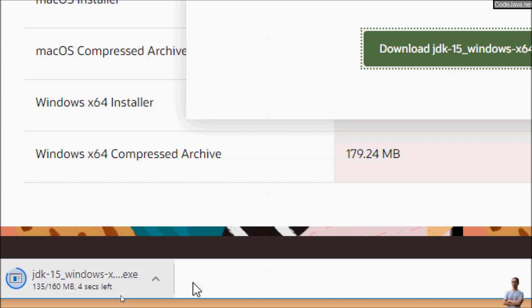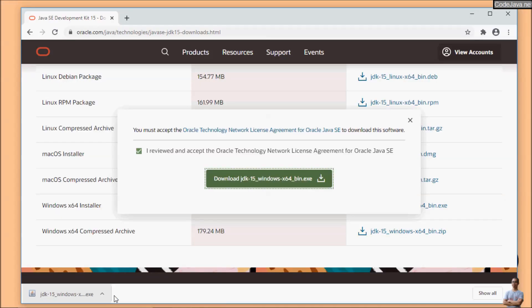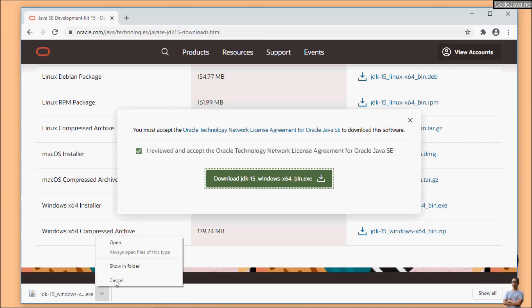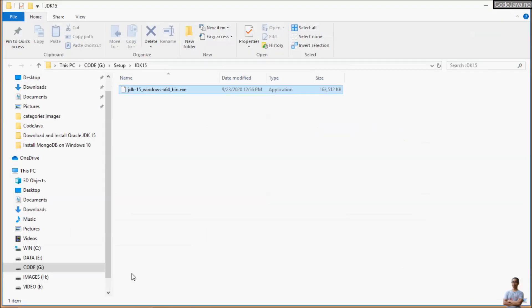It is downloading JDK 15 installer program for Windows. Okay, the download has completed. Open the directory, here we have the installer program for JDK 15.